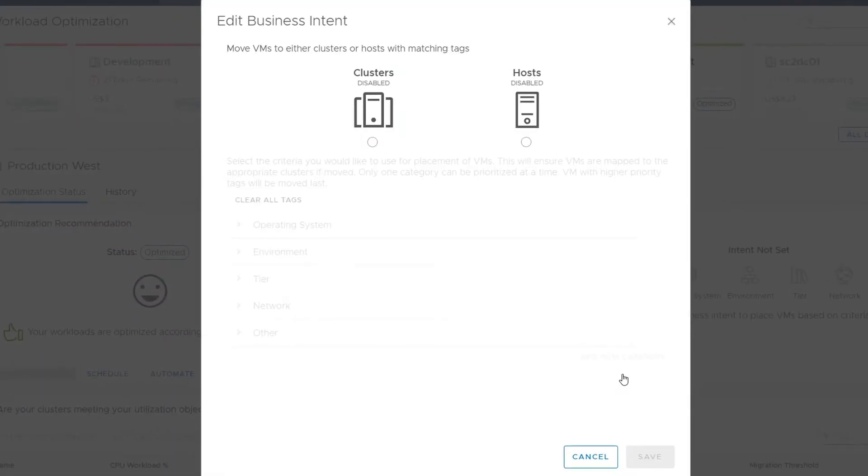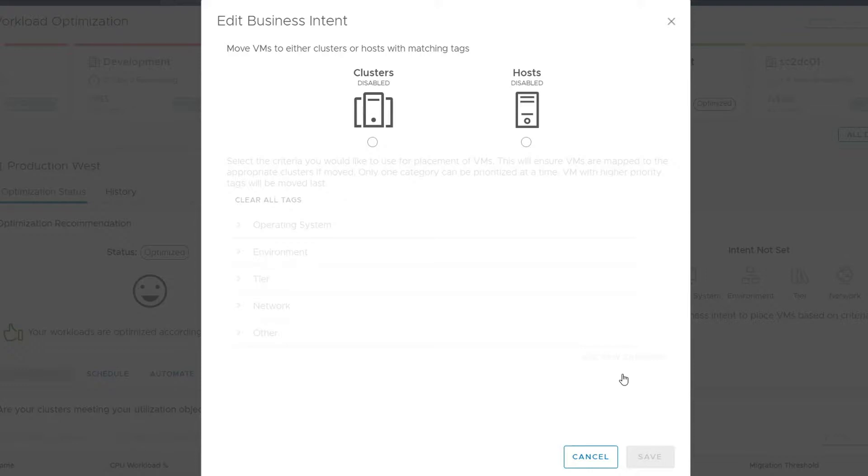In this screen, you specify your business needs so workload optimization can ensure they are being met by placing the workloads on the correct hosts and clusters. It does this by leveraging vCenter tags, placing workloads onto clusters and hosts where the tags match.